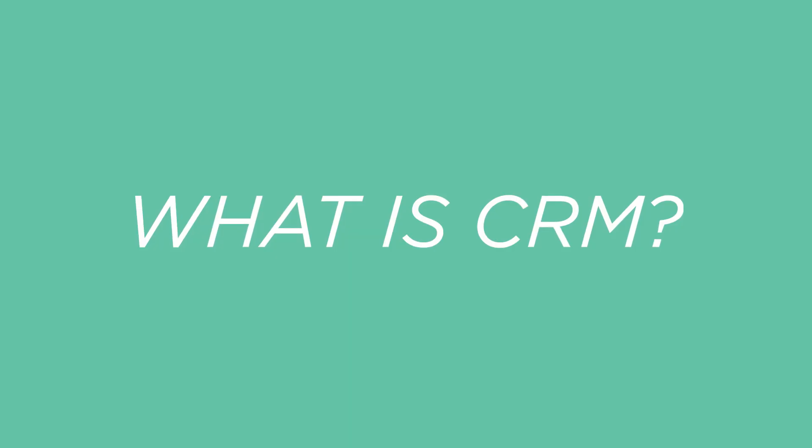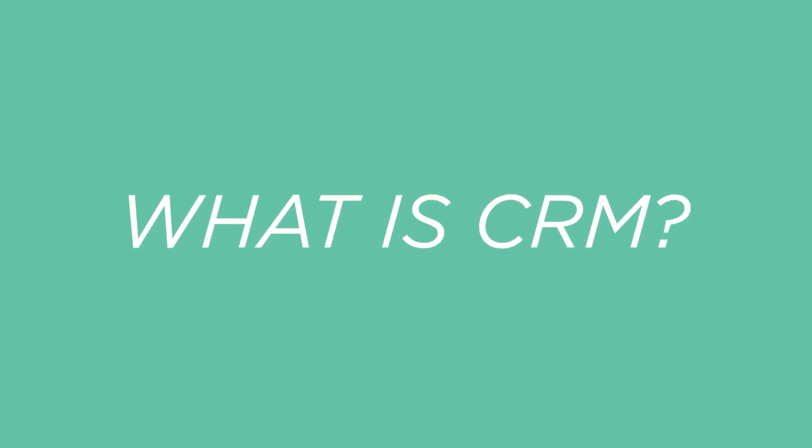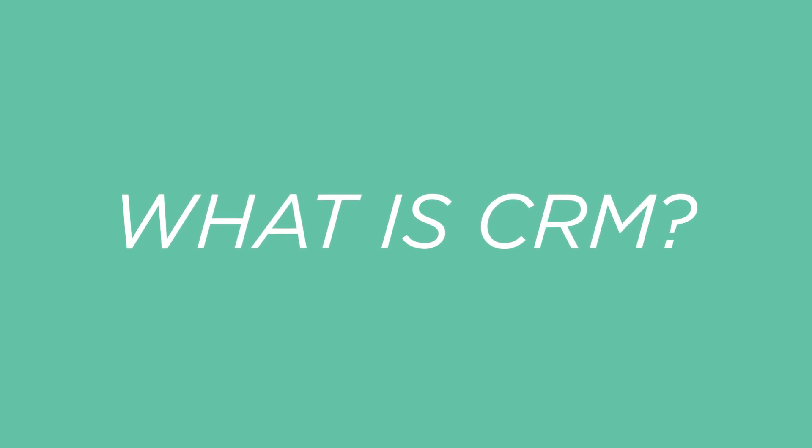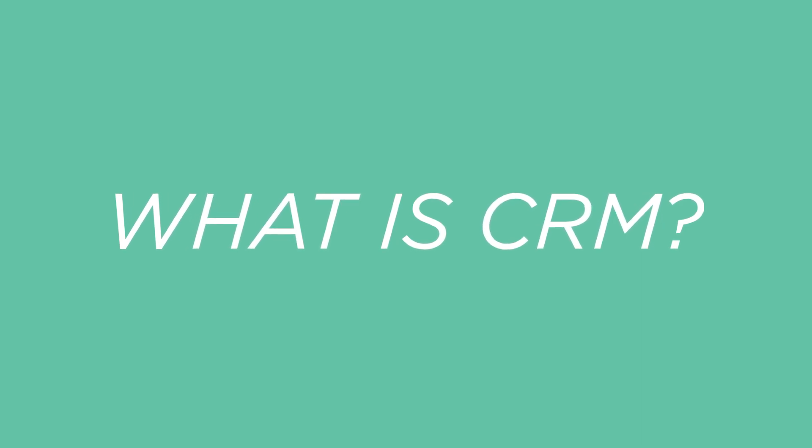So before we jump into the six CRMs, let me take about 20 seconds to explain what a CRM is, just in case you don't know. But if you already know, go ahead and skip forward like I said about 20 seconds and you'll see the CRMs we're going to talk about.